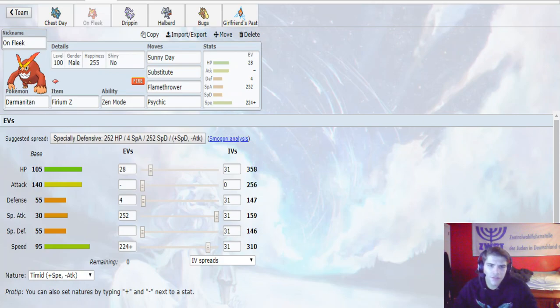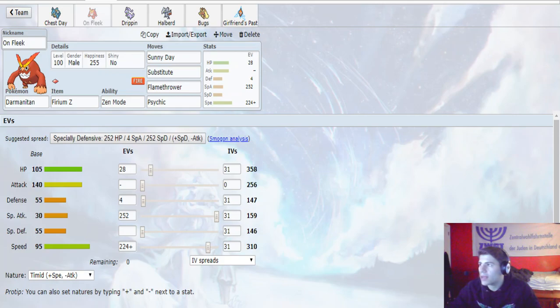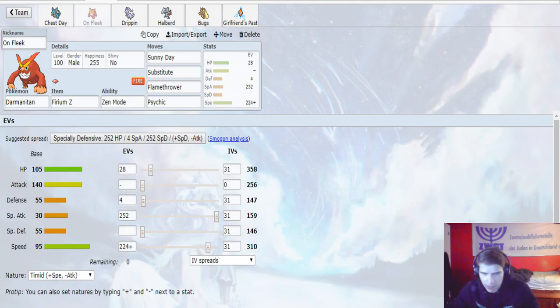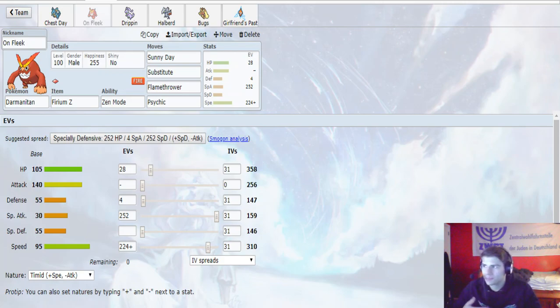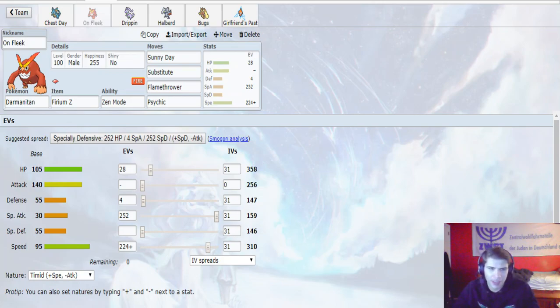So with the Firium Z, we're able to outspeed Landorus at plus 1 in the sun. So that speed, that plus 1 speed boost will allow us to outspeed everything up to Landorus. So we only don't outspeed the Diancie or the Zeraora, but hopefully they'll be gone by that time. So we do outspeed a lot of things after that plus 1.